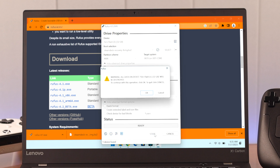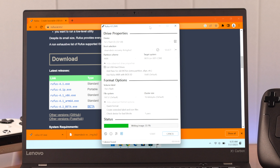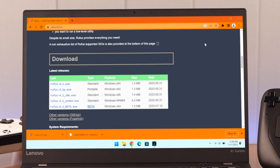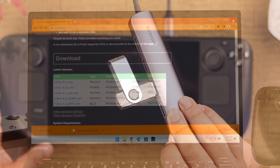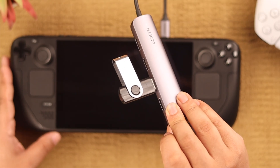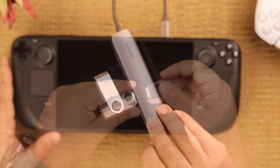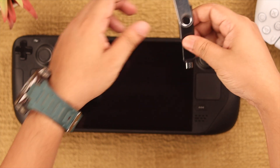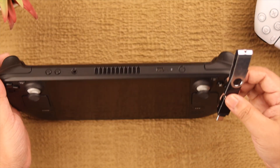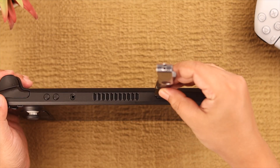Press Start. This will take a while to finish, so don't remove the USB drive or try to cancel it. After it shows it's ready, exit out and remove your flash drive, then connect it to your Steam Deck using a Type-C dongle or a docking station, unless the drive itself has a Type-C interface.